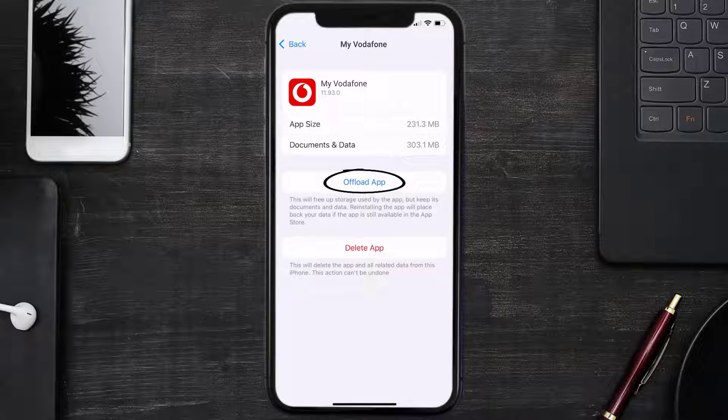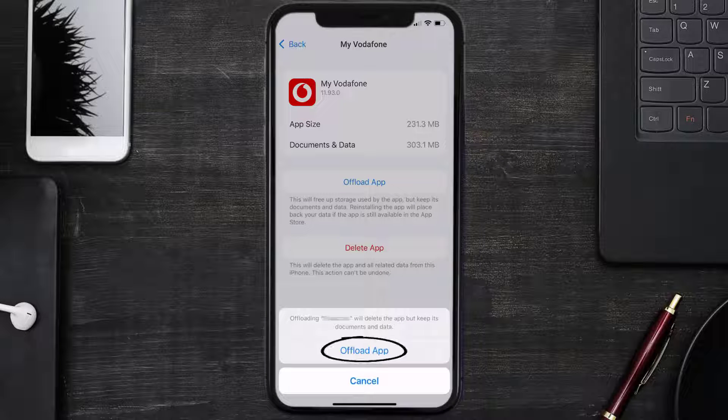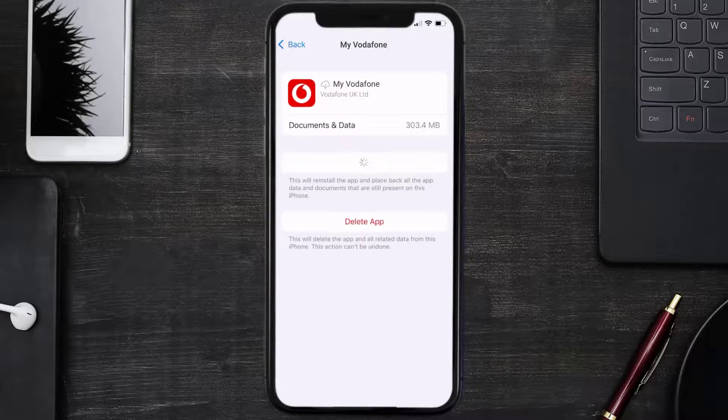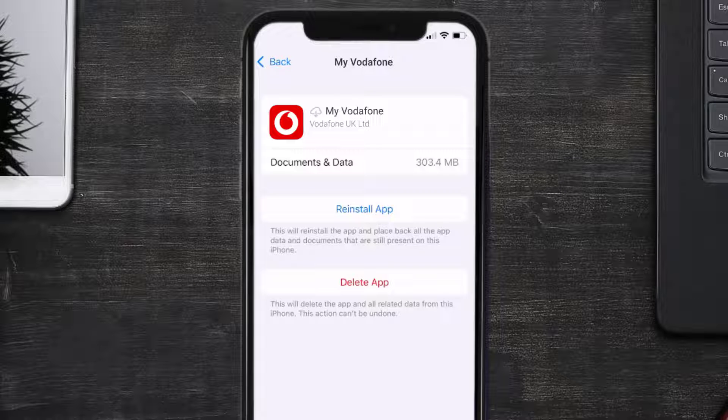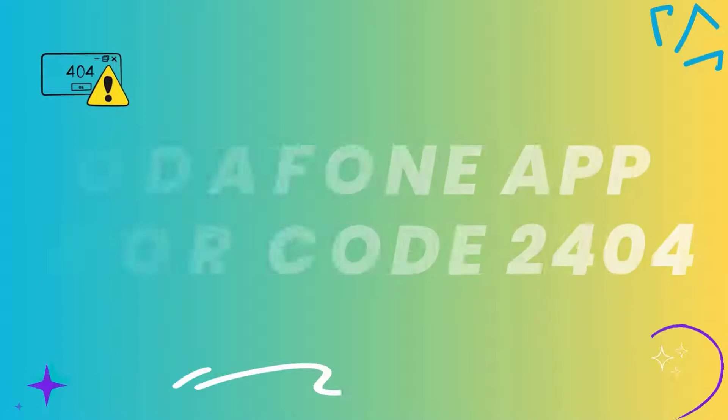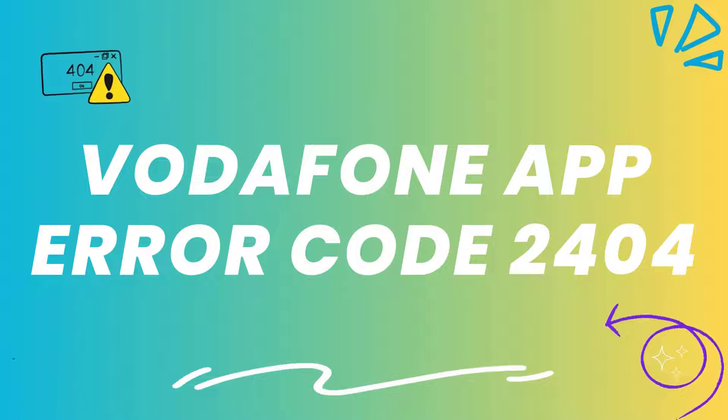Once you're on this screen, tap on Offload App. Tap again to confirm. It'll take a bit for processing, and then a Reinstall button will show up. Simply tap on it to reinstall the app. This should fix the Vodafone app error code 2404.